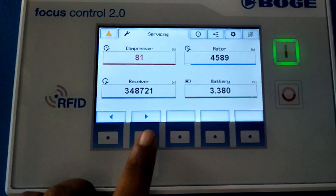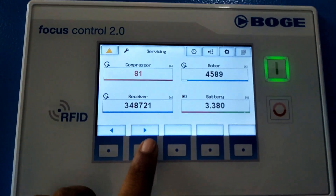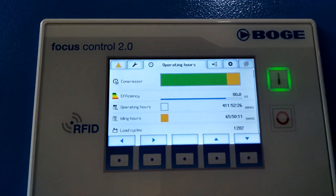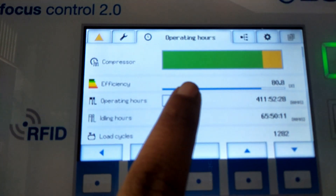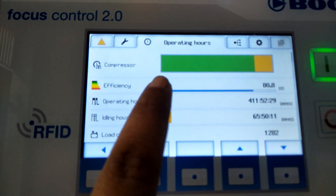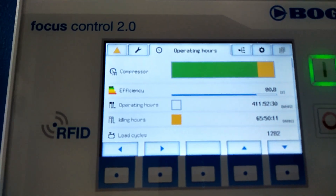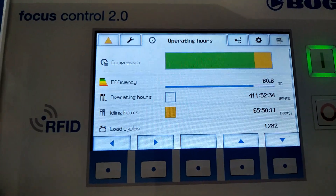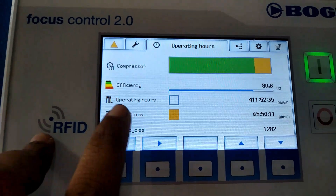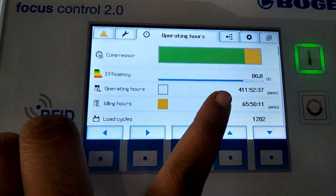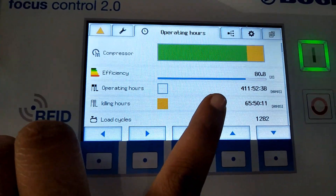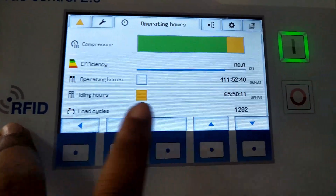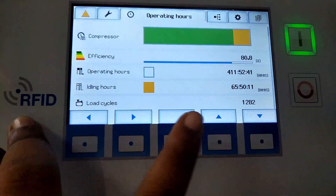Moving to the next page, you can see the compressor efficiency and the operating hours of the compressor — how much time the compressor has been on load. Idling hours means how much time the compressor was on sleep mode.